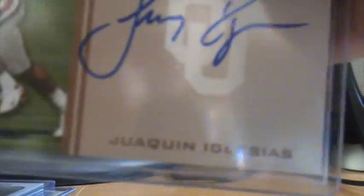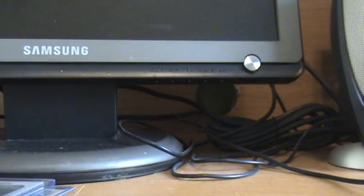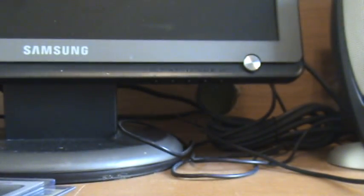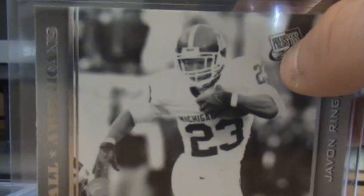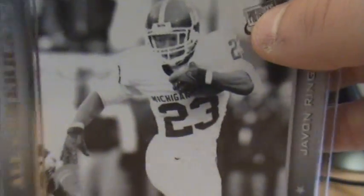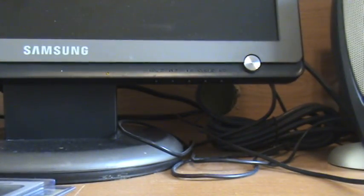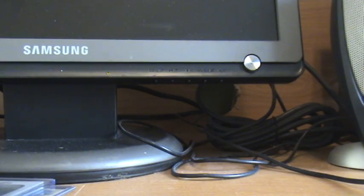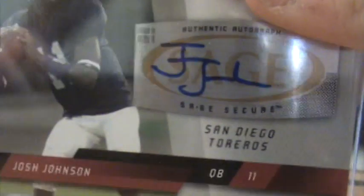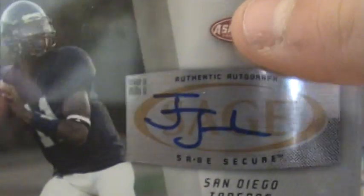2009 Press Pass: Joaquin Iglesias, these are all five very solid autos. Brandon Tate auto. I don't know what this is, like an insert or short print of Jonathan Ringer, but it's like white so it's not numbered or anything. PJ Hill auto. 2008 Sage Press Pass Sage Aspire Josh Johnson auto.